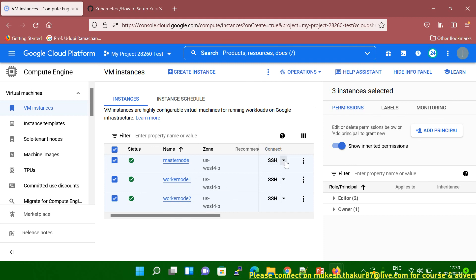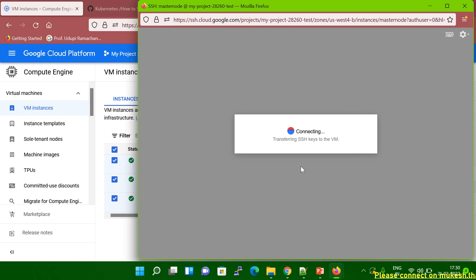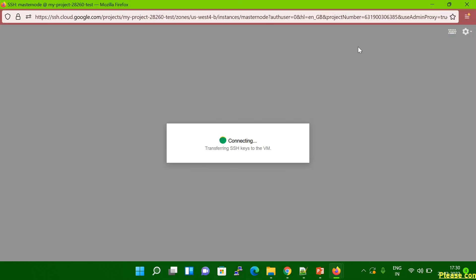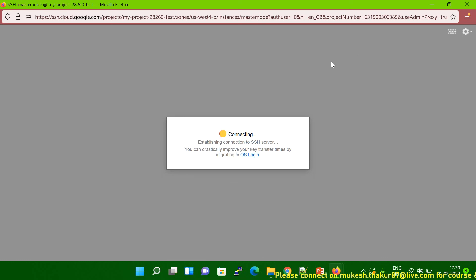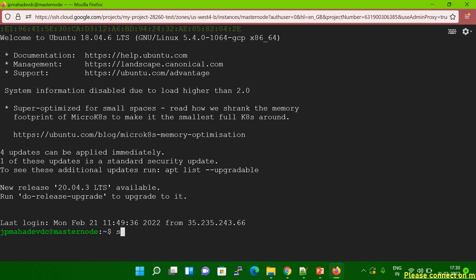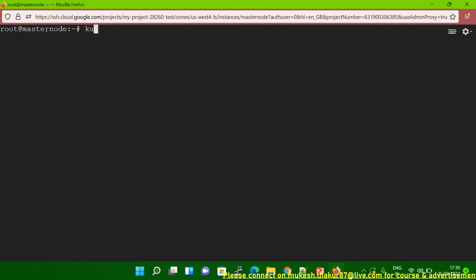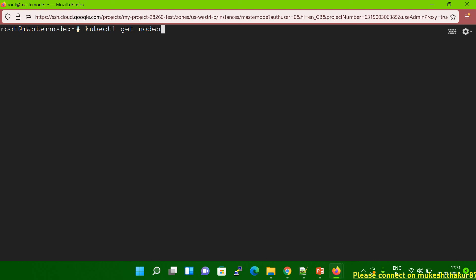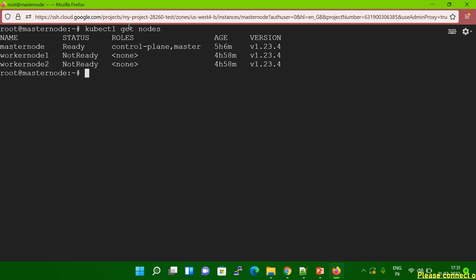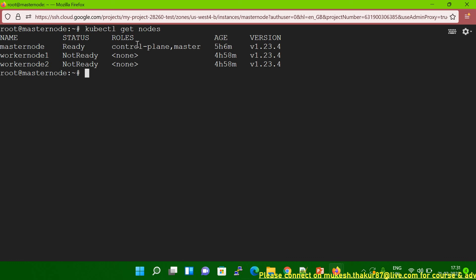I just rebooted the master node. Let me connect again. It's connecting now — let me maximize the size. It's connected now. Let me switch to root user. Now let me run the command: kubectl get nodes. You can see when I'm running this command it is working fine. It's showing master node, worker node — not ready, not ready — but it's working fine.